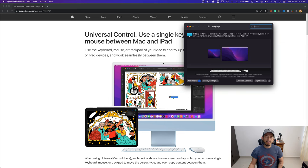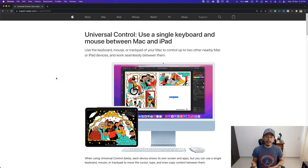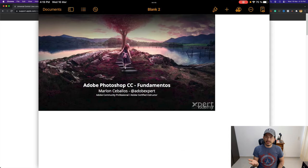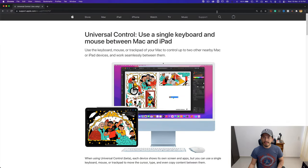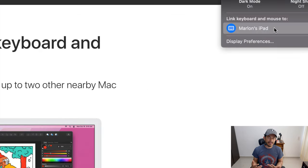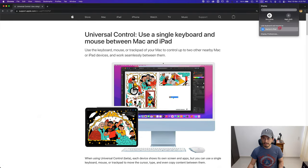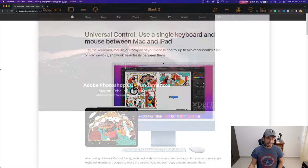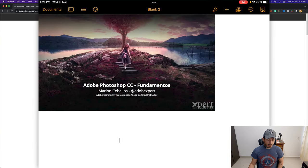I'll change the display order back to my preferred arrangement. To disconnect devices from Universal Control: you can simply put the device into sleep mode, or on the Mac you can click the Universal Control icon in the menu bar and click the name of the device you want to disconnect. One click and the iPad is disconnected from Universal Control.